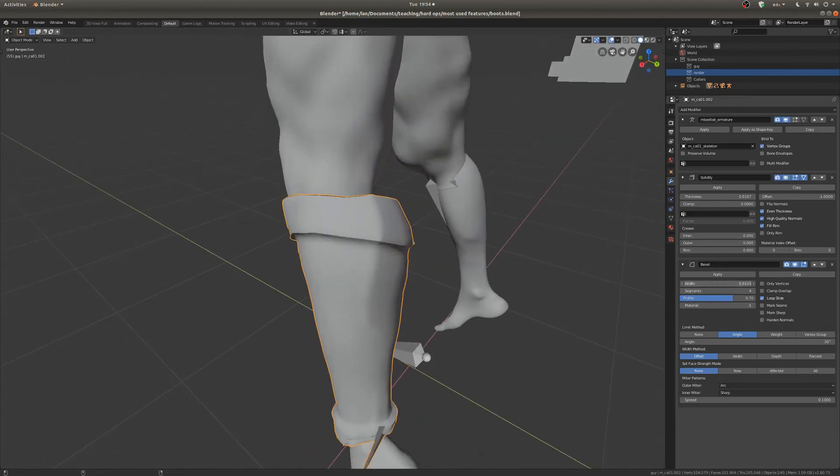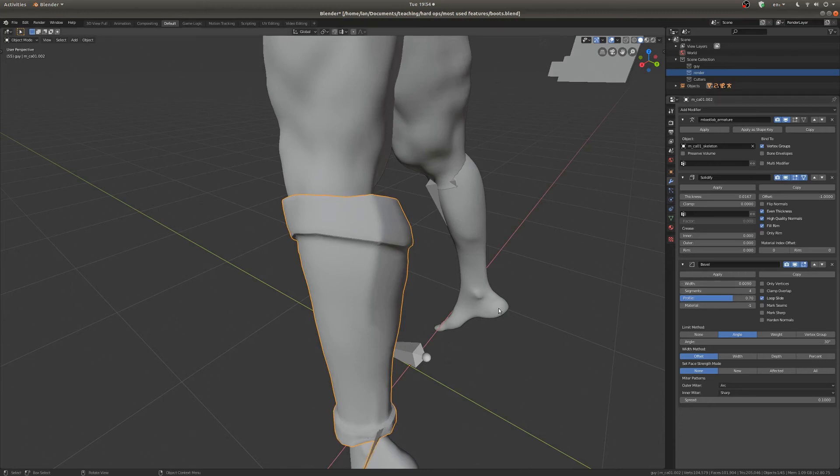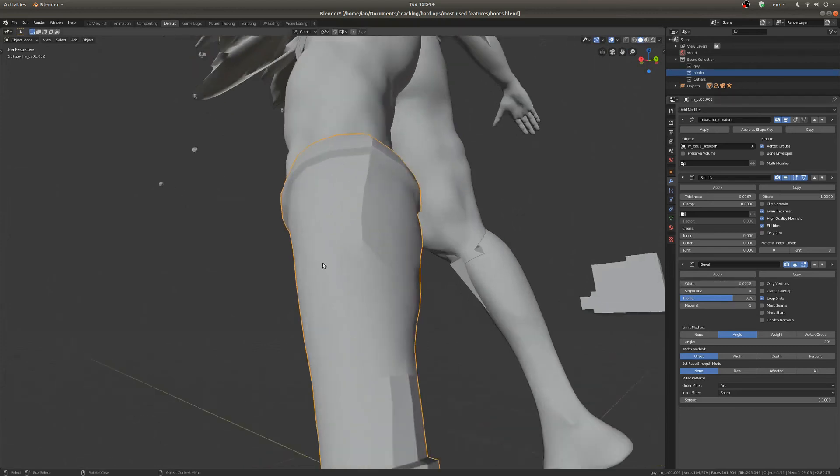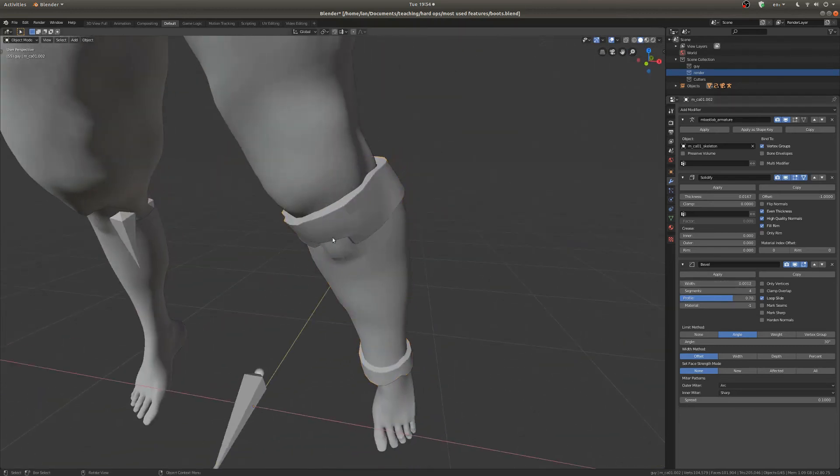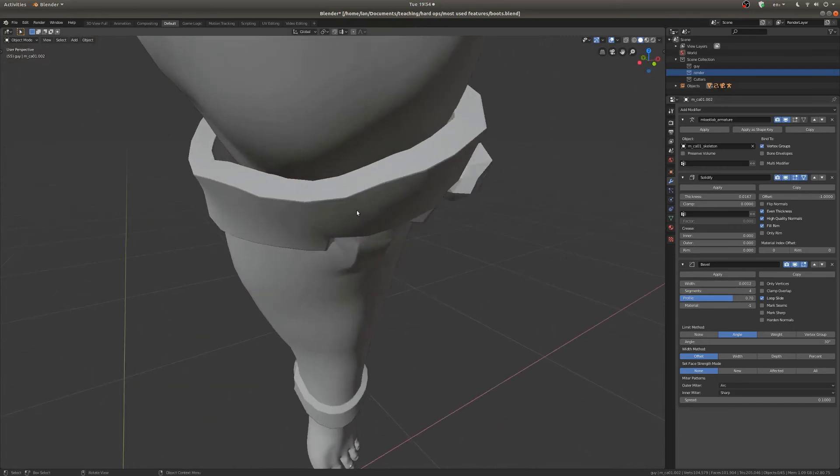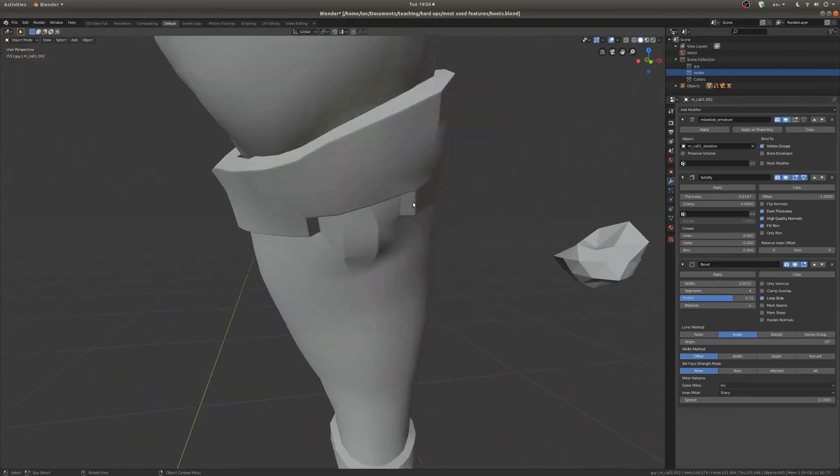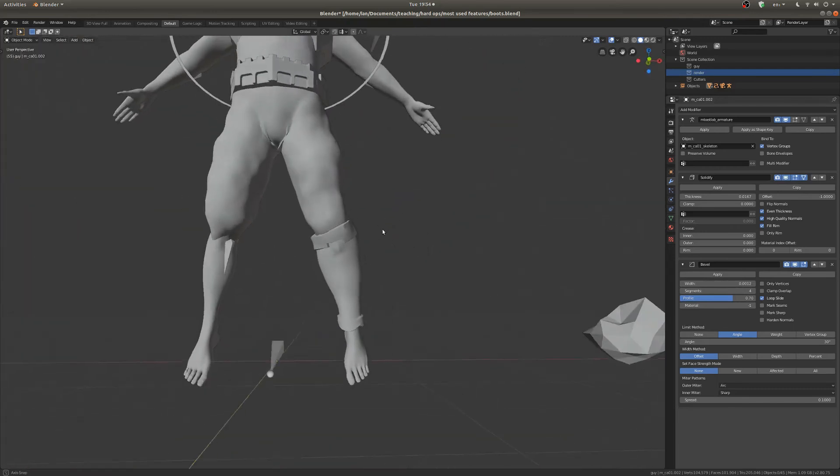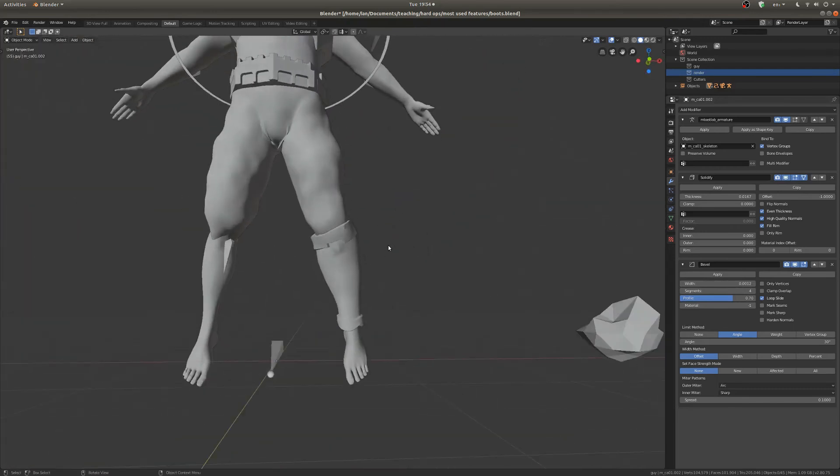Unfortunately, the thicker you get, the more errors you can have sometimes, as you can see here. But you can set that to something that's visible but won't give you too many problems. I think that'll be nice for now. All right, so that's the Bevel. It's pretty simple, pretty easy.